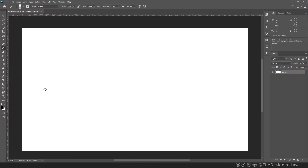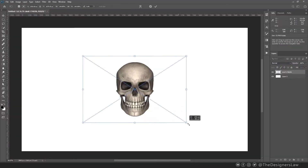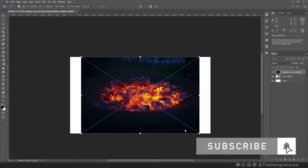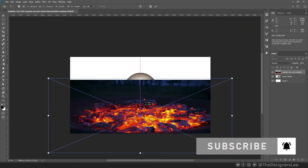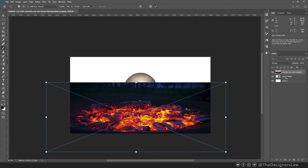Let's first bring our main subject, the skull. For now, I'll just place it here. Next, I will need a ground. I can use this photo. Let's reposition it correctly. For the background, I need some fire and explosion photos.